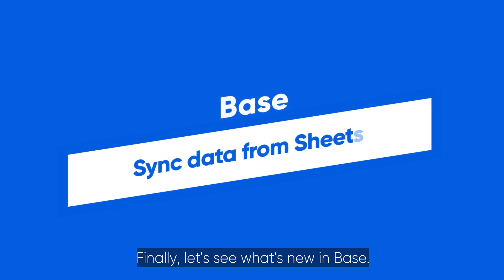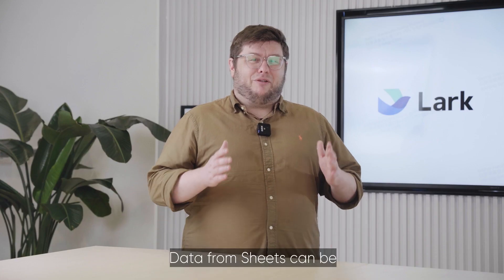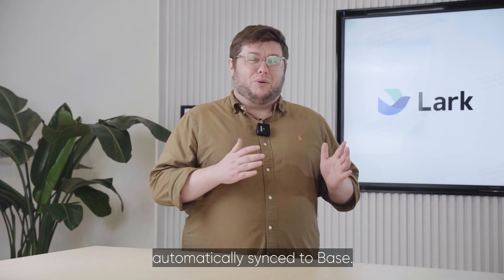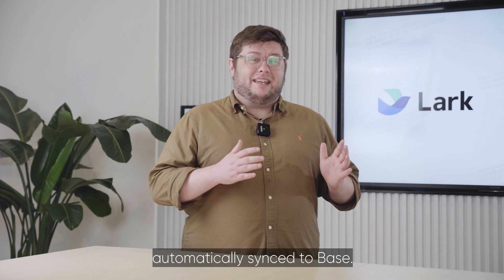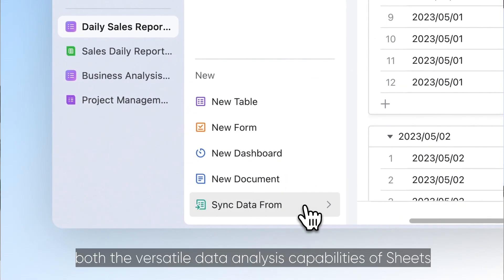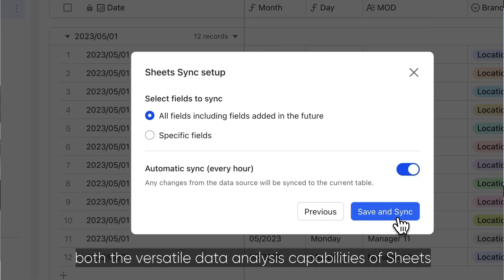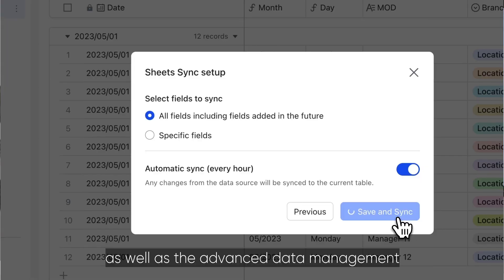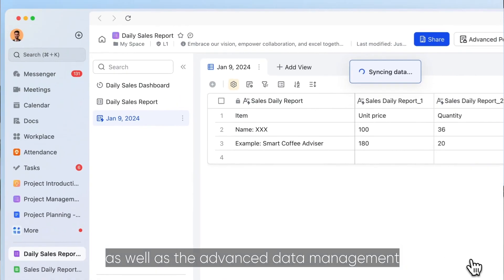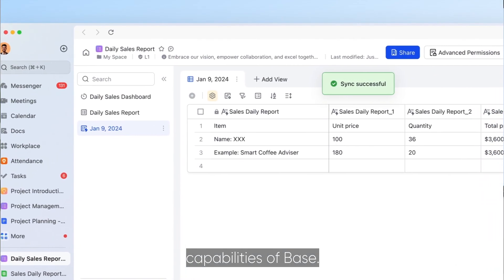Finally, let's see what's new in Base. Data from Sheets can be automatically synced to Base. This lets you leverage both the versatile data analysis capabilities of Sheets, as well as the advanced data management capabilities of Base.